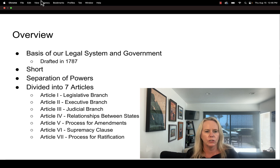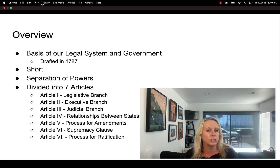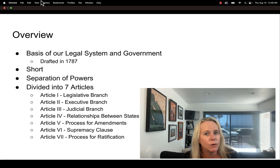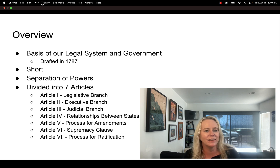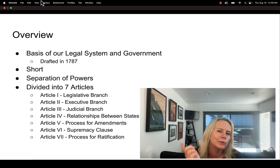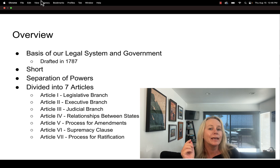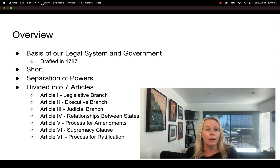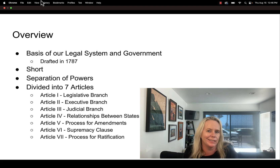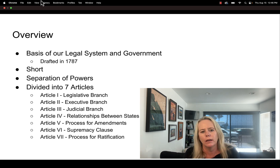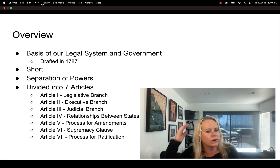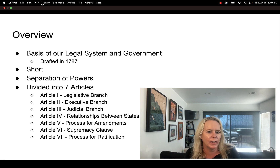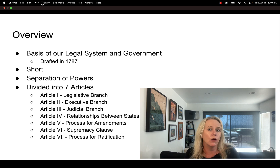Article one covers the legislative branch, two the executive branch, three the judicial branch. Article four describes relationships between the states. Article five provides the process for amending the constitution — the framers were smart enough in 1787 to include a clause about what to do if changes needed to be made. Article six is the supremacy clause and article seven is the process for ratification.